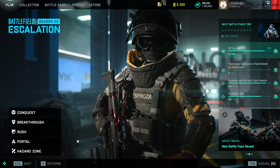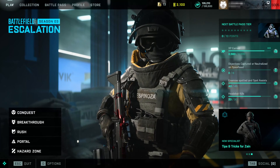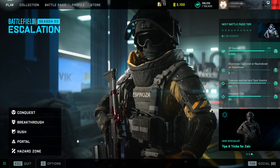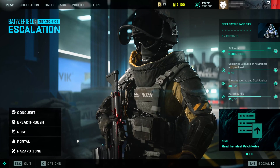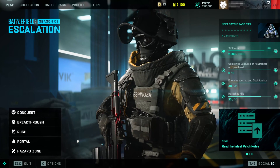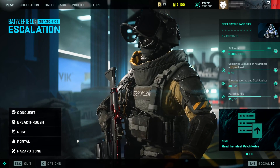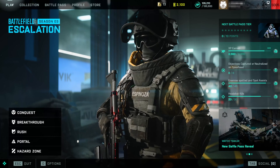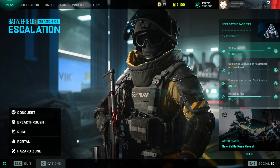If you want to disable cross-play in Battlefield 2042 to avoid PC or console users, depending on what you use to play the game, then watch this tutorial where you will learn how to disable cross-play in Battlefield 2042. This is pretty straightforward.